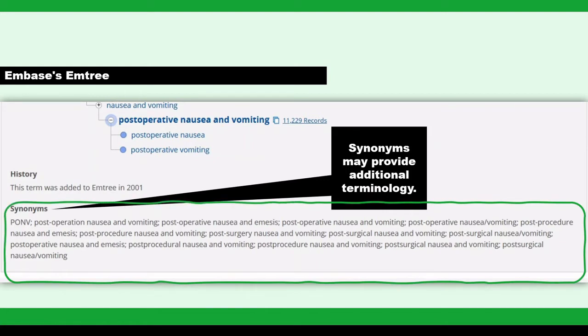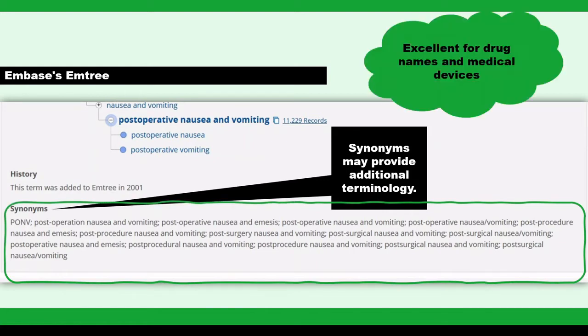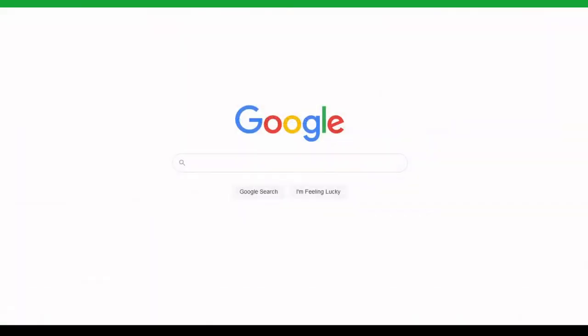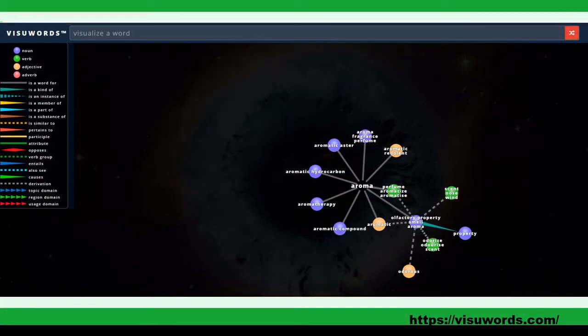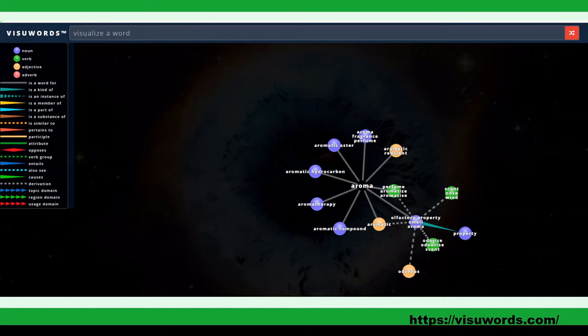There may be some useful terms there that you can copy and paste to use as keywords. This is especially important if you are searching for drug names, as Embase's EmTree is recognized as having excellent synonyms for chemicals and substances. You might also complete a quick search for your concept on the internet to see how your topic is referred to. I like a graphical dictionary called VisiWords, where you can enter your search term and see related terms.